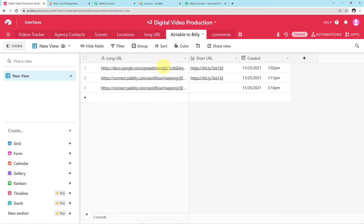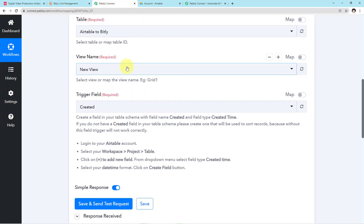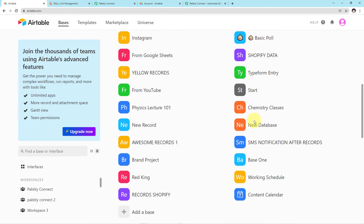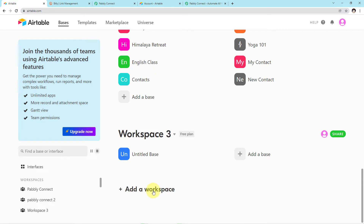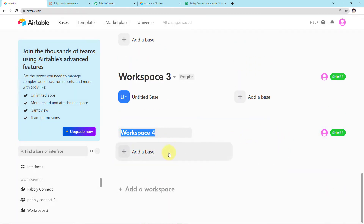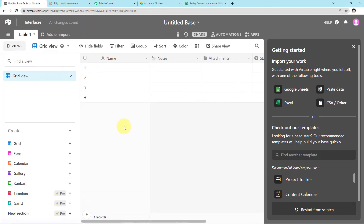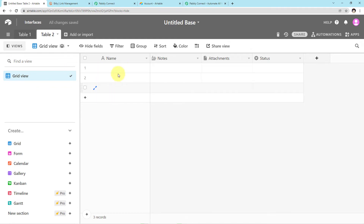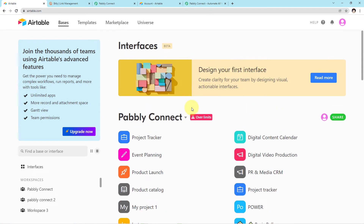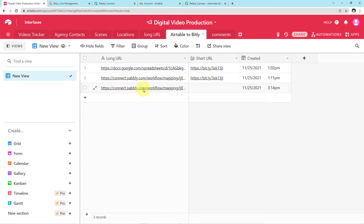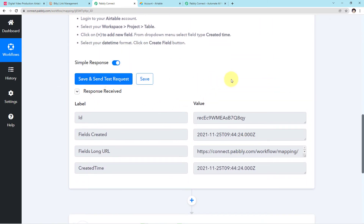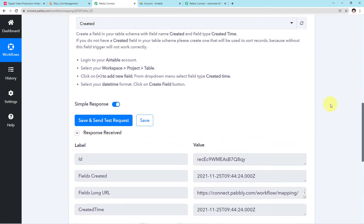You can see the link we mapped has automatically been captured here. When you set up a new base and new table in Airtable for your own use, you first need to create the table. Come down to Add a Workspace, click on Create Workspace, then click inside the base you created. You can create tables and views there, and add whatever data you want. I have already created my Digital Video Production base, and the long link has been captured in Pabbly Connect by hitting Save and Send Test Request, confirming our connection is perfectly established.